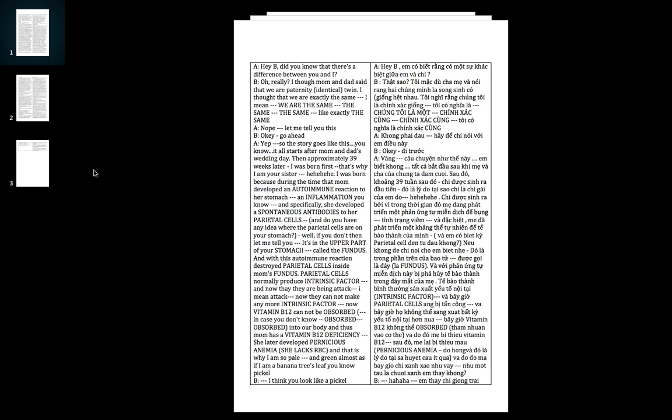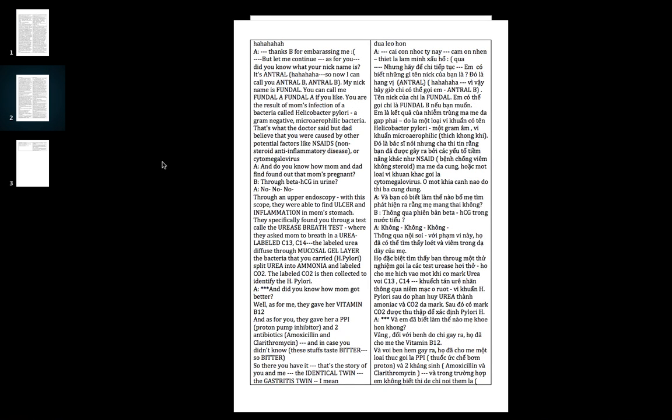Thanks little sis for embarrassing me, but let me continue. As for you, did you know that your nickname is Angel? I can call you Angel B. And my nickname is Fundal - you can call me Fundal A if you like.